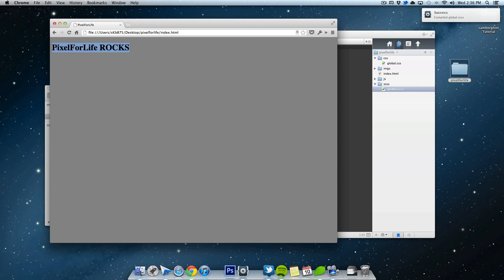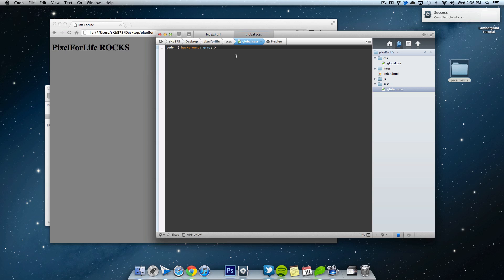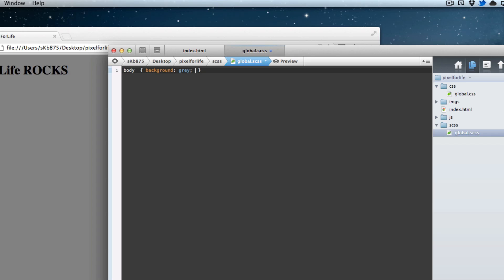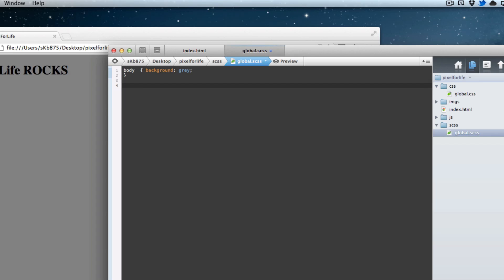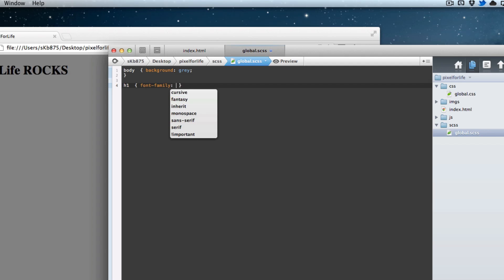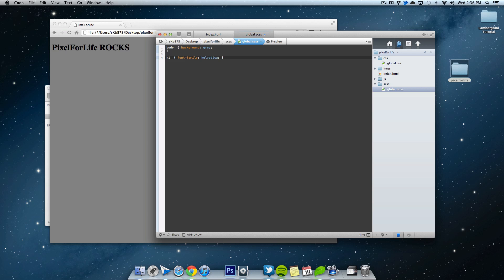As you can see, it automatically updates this right here. So let's try that again. Going crazy here. Let's do H1. And we'll do font family Helvetica.